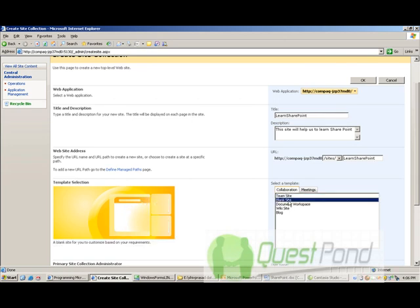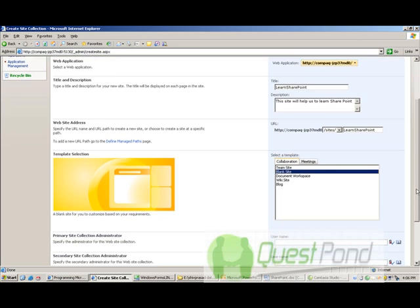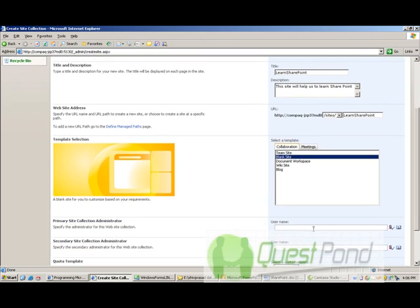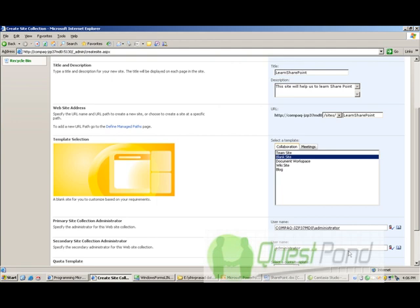And let's put the administrative account as a username. Just check it to ensure that we are not moving in any wrong direction or we are not wrongly typed the username. And we say okay.